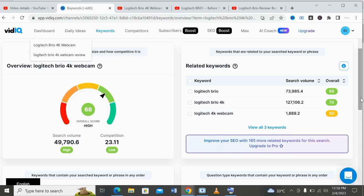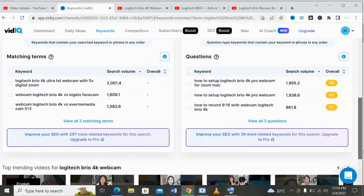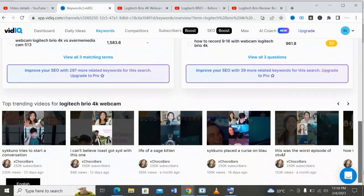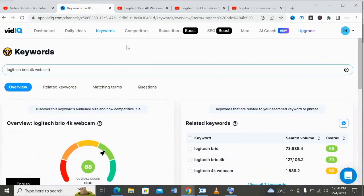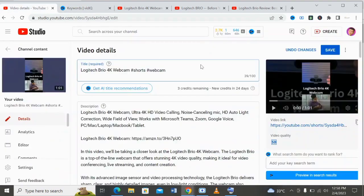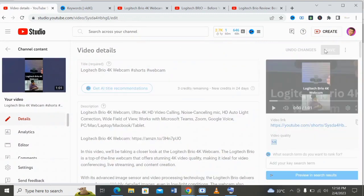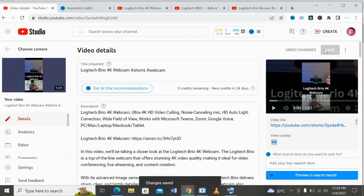This is all you need to know about using vidIQ to rank your YouTube channel. When you are done, click on save and that's all. You optimize your video title, your description, your tags, and so on very easily.